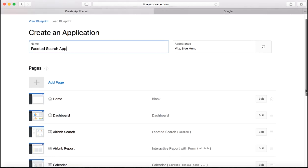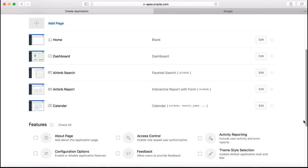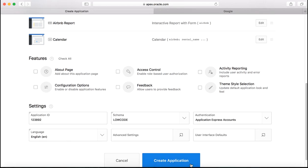Enter a name for your application. Notice that Apex creates a couple of pages for you like the home page, the dashboard page, the faceted search page, interactive report with form page and a calendar page. Click create application.